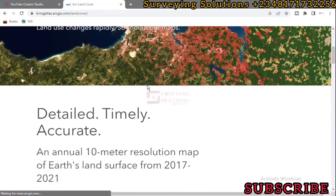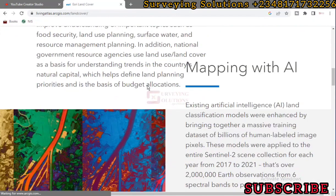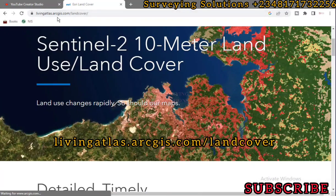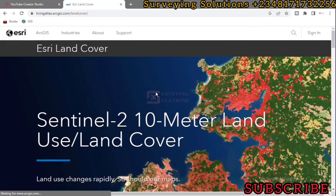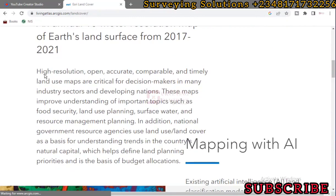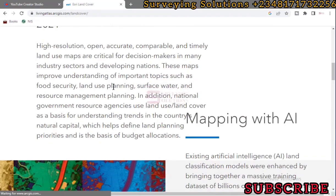There is a package at livingatlas.arcgis.com/landcover. It's provided by Esri using machine learning, AI, and other recent technology. Solar high-resolution, open, accurate, comparable, and timely land use maps are crucial for decision makers in main industries and sectors, particularly in developing nations.